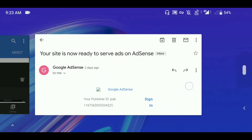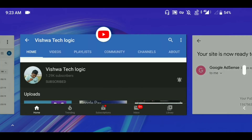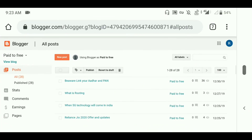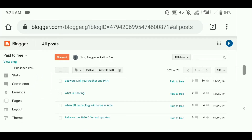I will show my blog now. As you can see here, this is my blog. I will give the link in the description so that you can visit it. I posted 28 posts in this blog.